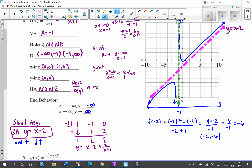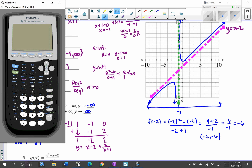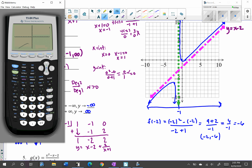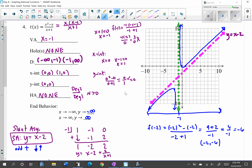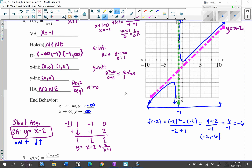We're graphing without a calculator, but we can use the graphing calculator to check. Make sure the numerator and denominator are in parentheses. I'll also graph the slant asymptote so you can see what's happening. Here's the graph — you can see it follows the slant asymptote. Zooming out, the vertical asymptote was at x equals negative 1 and the ends of the graph follow along the slant asymptote. That's it for this problem.